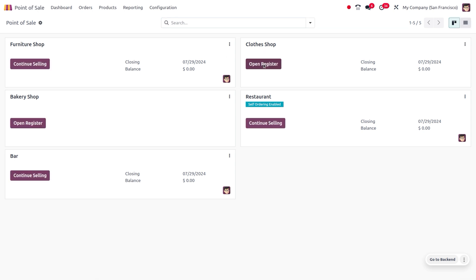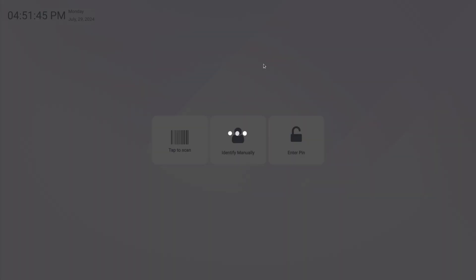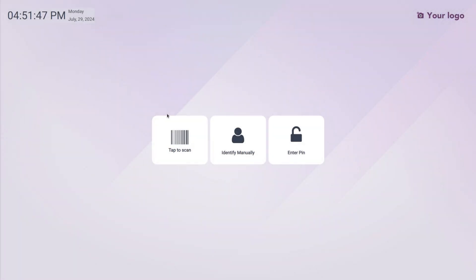You can click on open register, and here you can find the login time as well as the date and all other details will be shown over here. There are three ways in which the employee can log in.